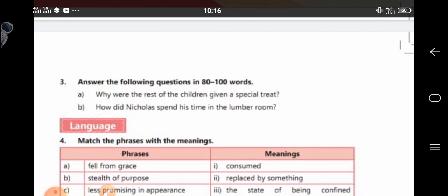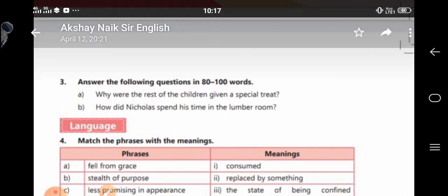Question: Why were the rest of the children given a special treat? Whenever a child was under punishment, the aunt used to organise picnics or something of a festive nature in which the offender was not allowed to participate. The aunt decided to send the other three children to Jackborough to punish Nicholas for his disgraceful behaviour at the breakfast table when he had put a frog in his breakfast of bread and milk. Thus, the offender was made to feel sorry for his mistake.